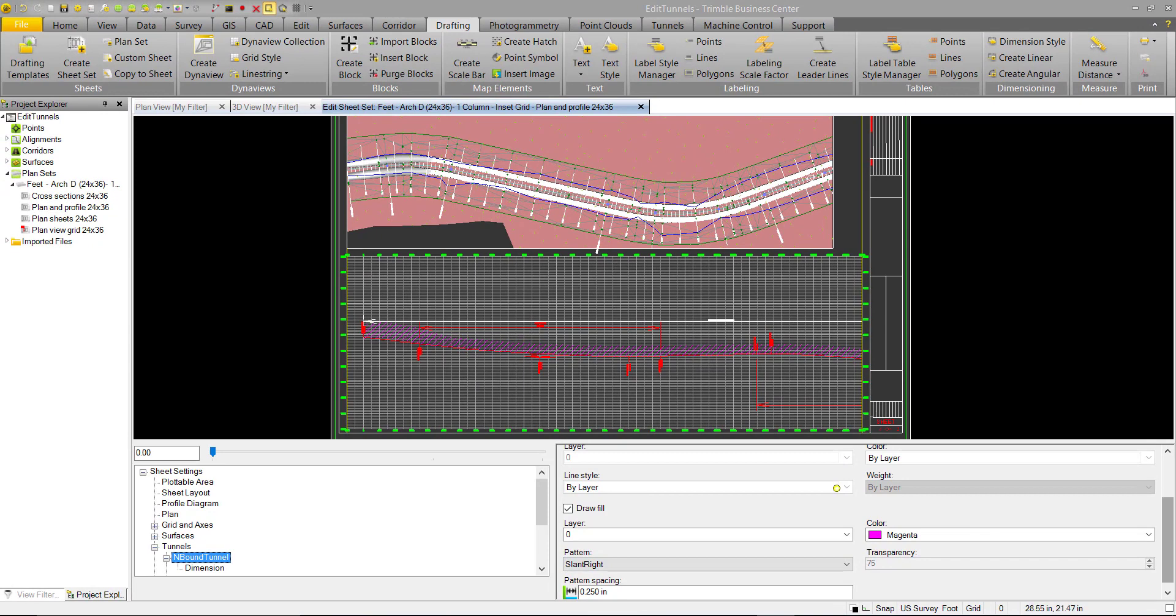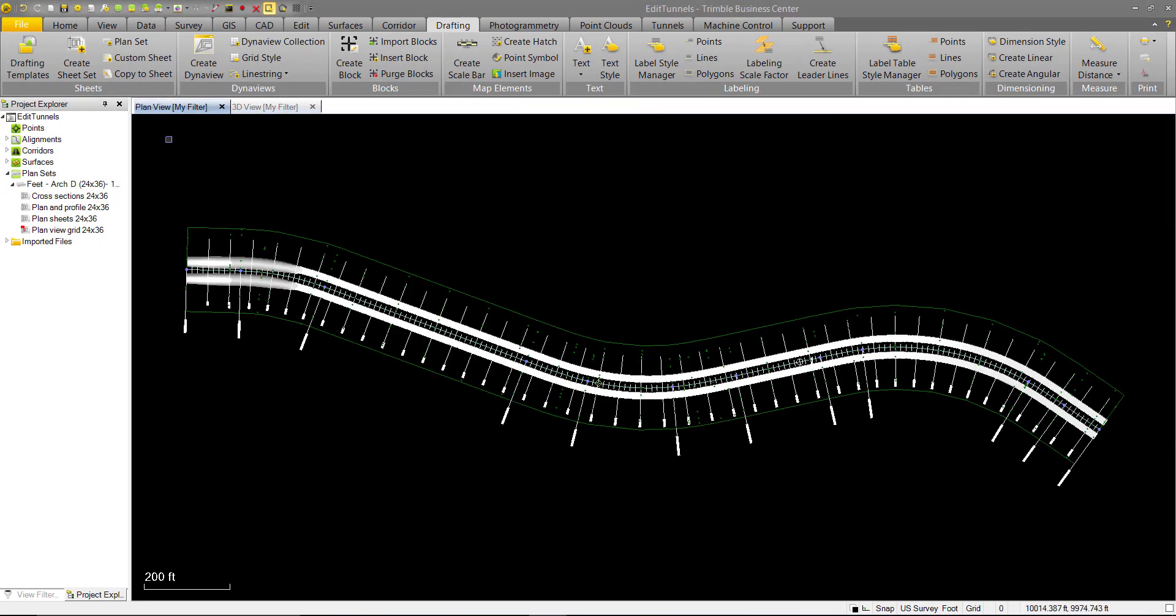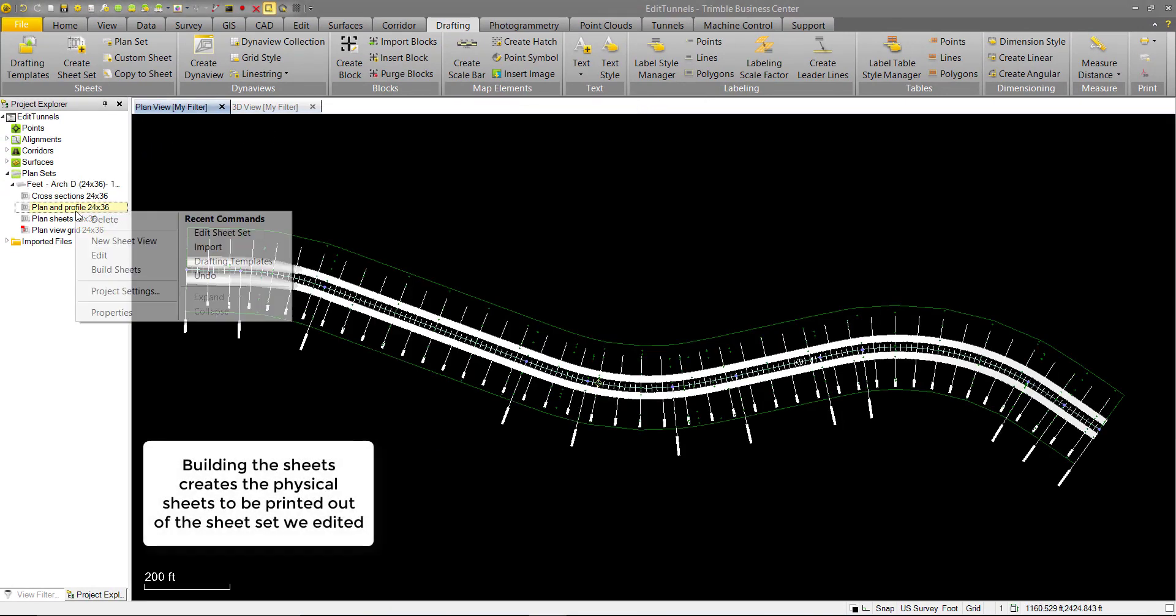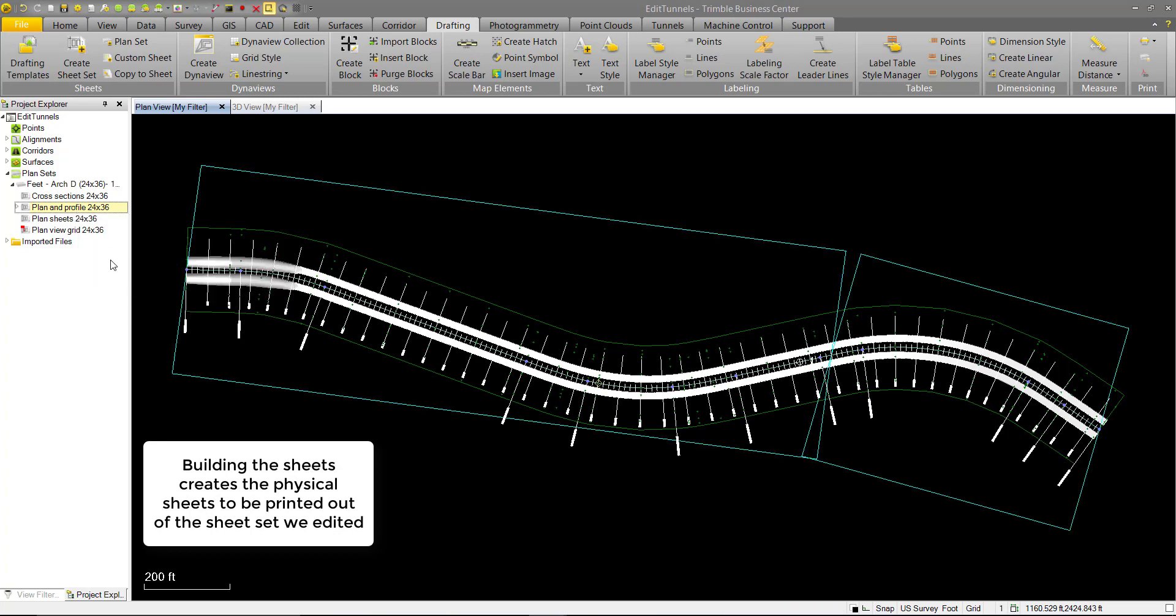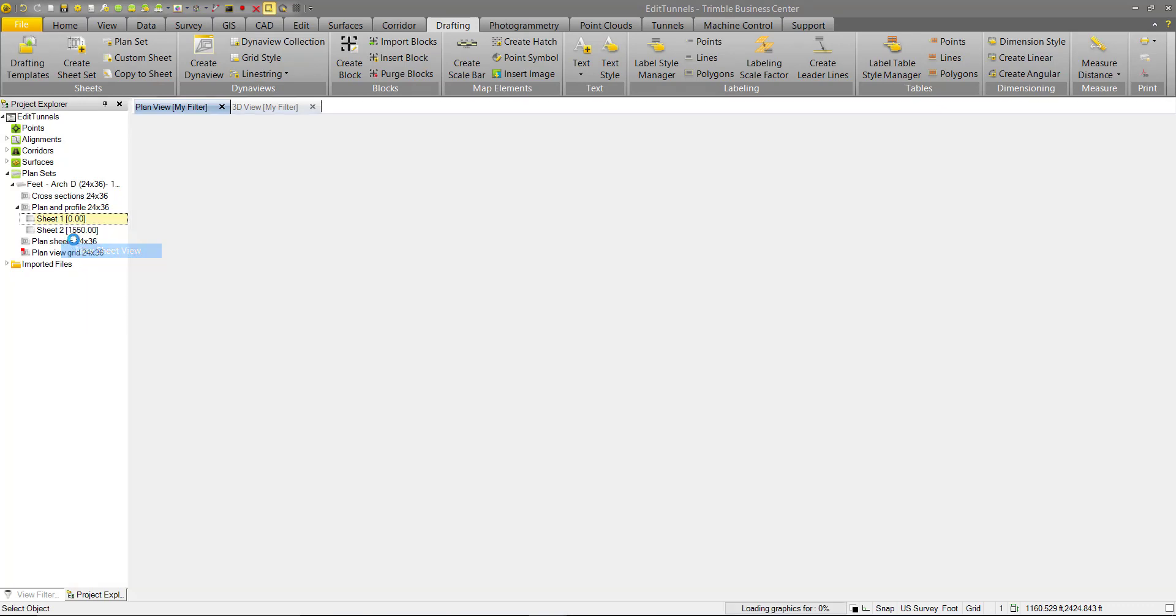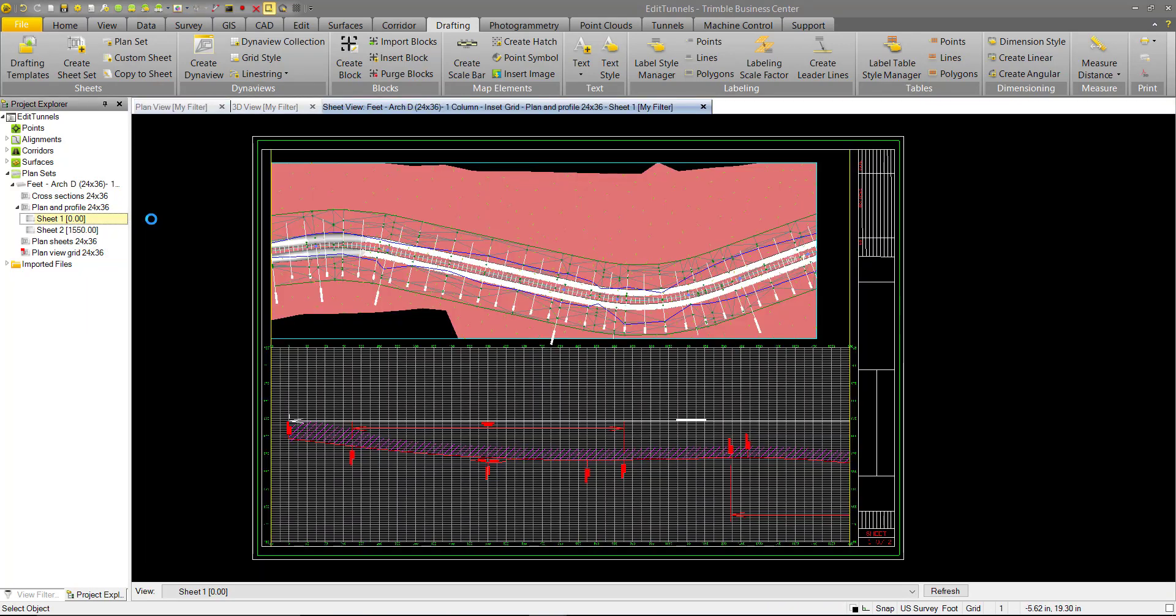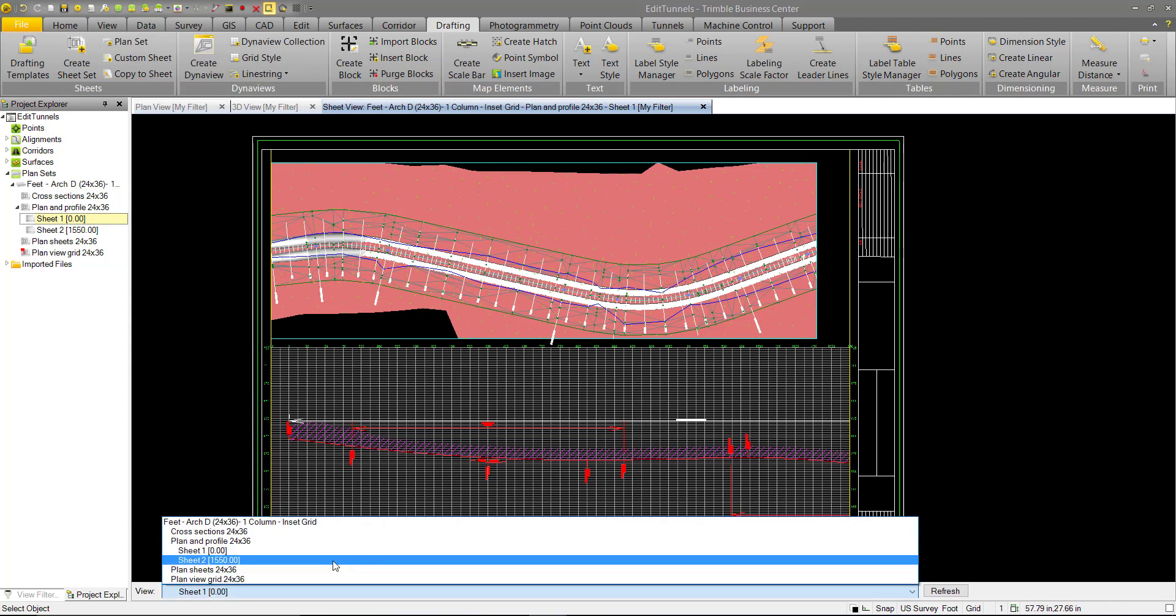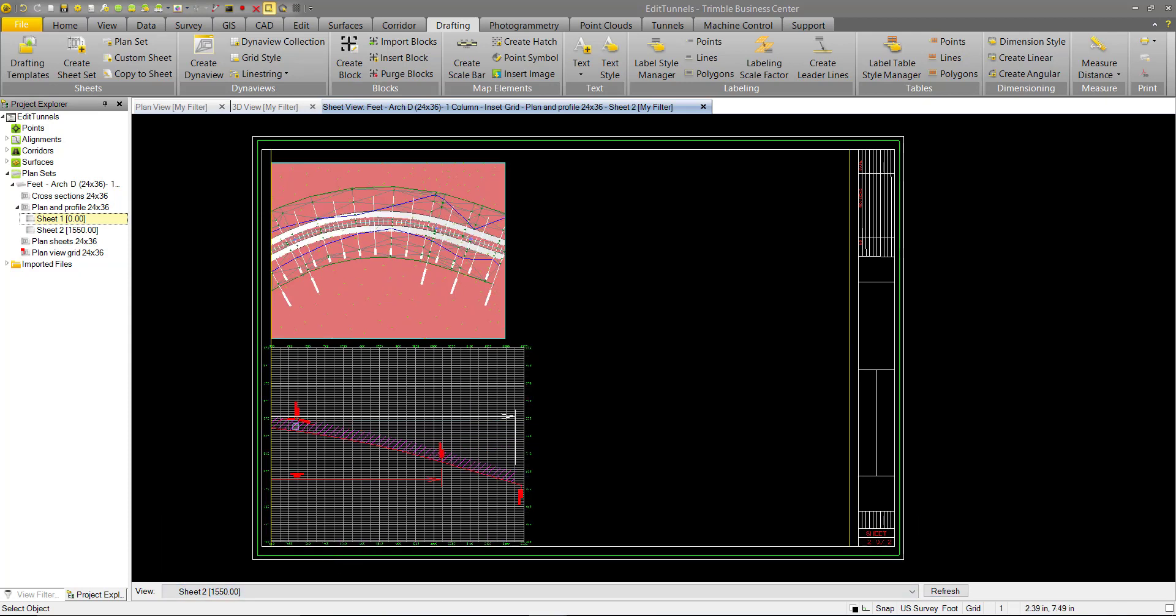Once you're done editing your profile sheet, we can close the edit tab. And we can go ahead and build those sheets out. See we have the overlay here of what the sheets cover. And you can open a new sheet view if you want to view them after the fact. You should see the same thing that you created in your previous edits.